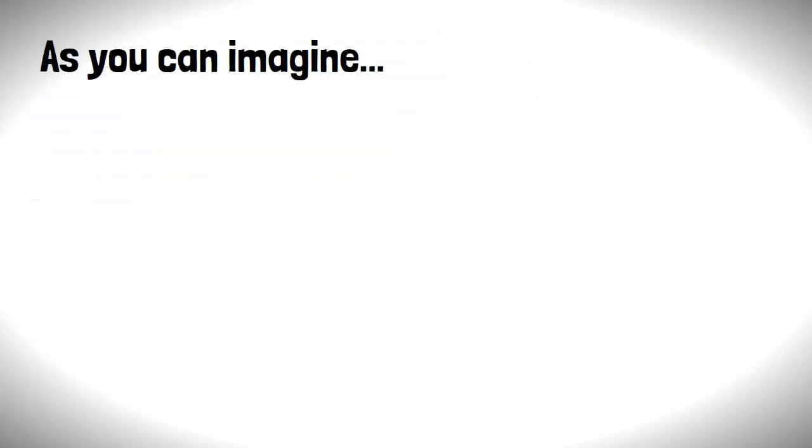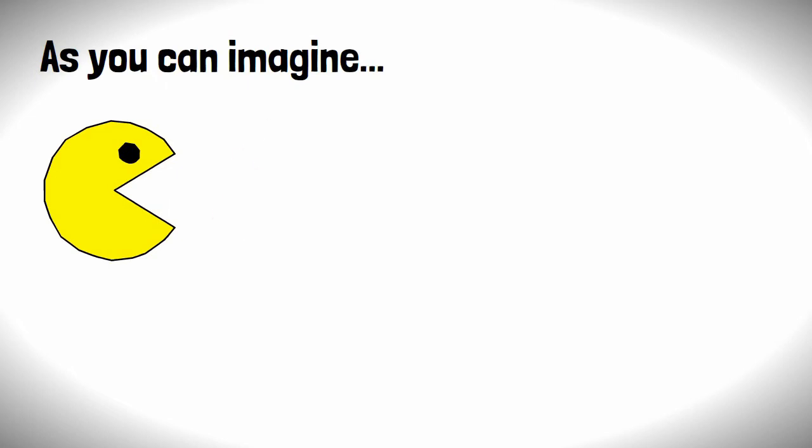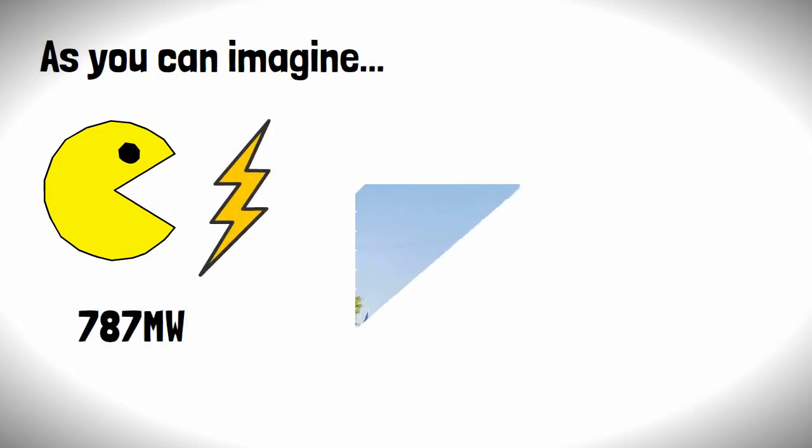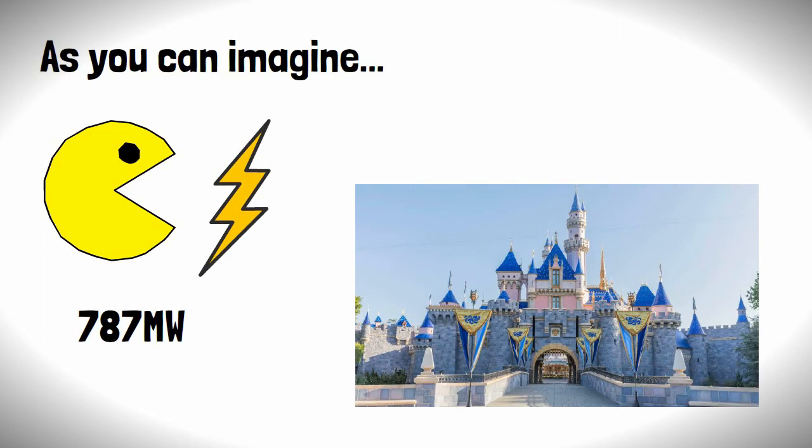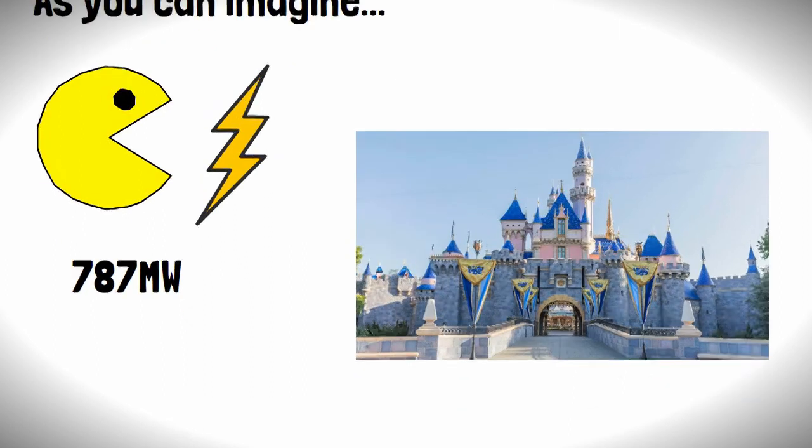As you can imagine, these pumps guzzle up a lot of power—787 megawatts, or roughly the same population as Anaheim—to keep them running.